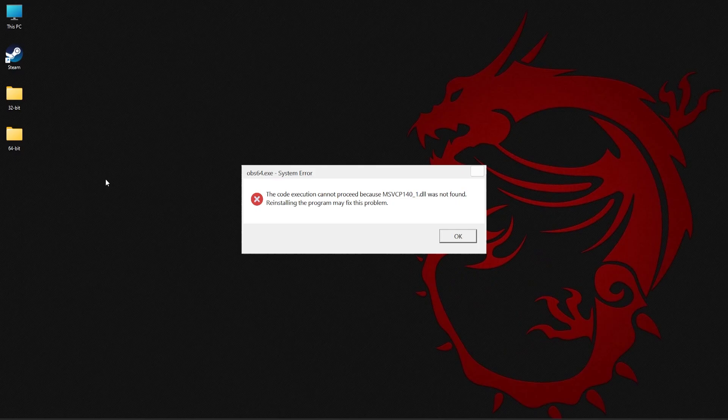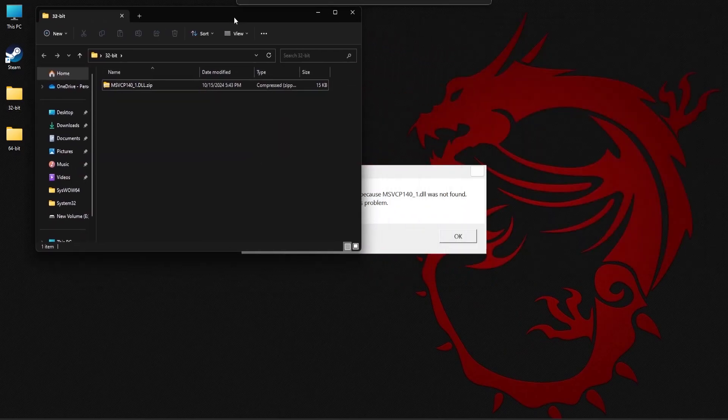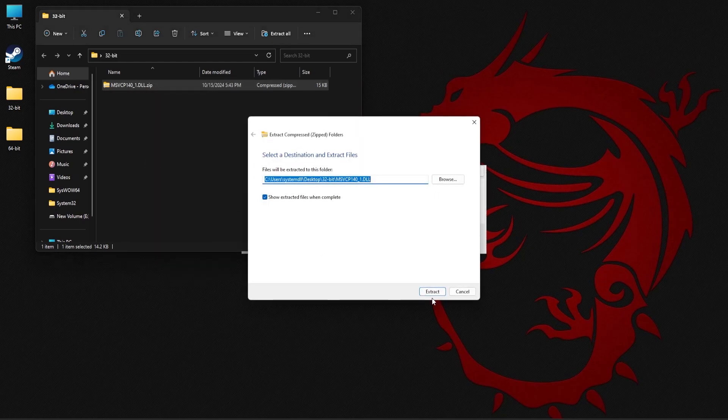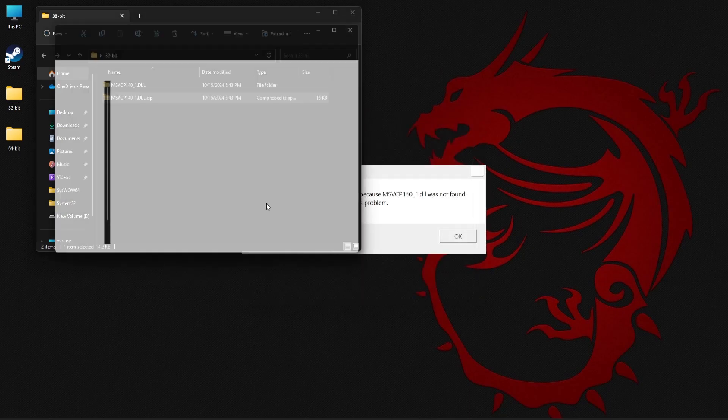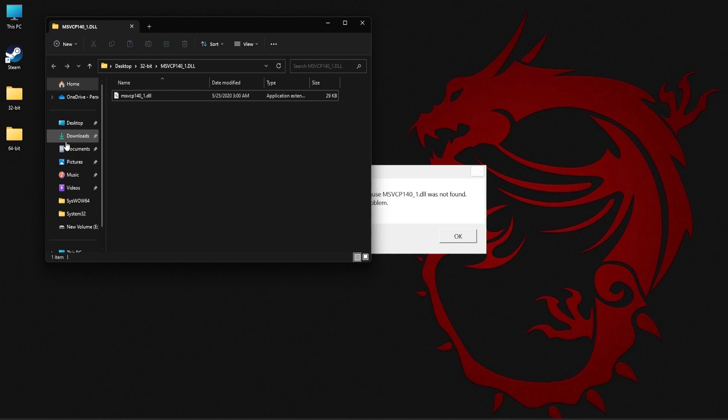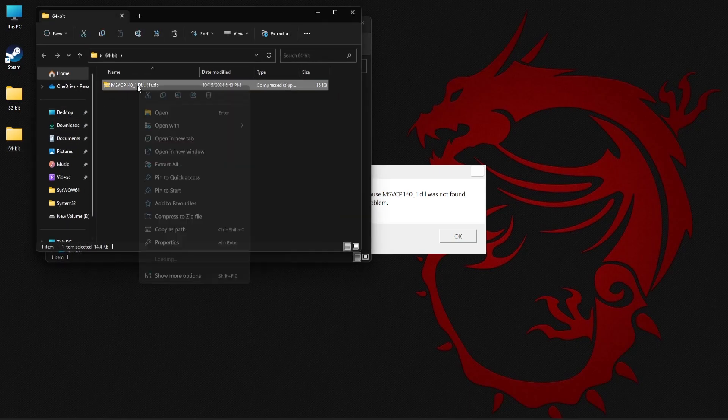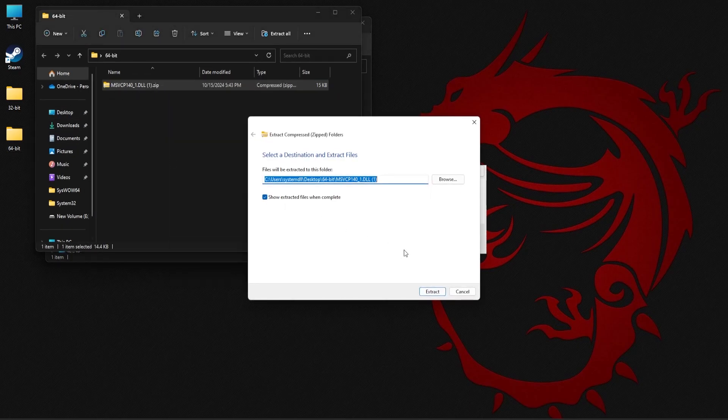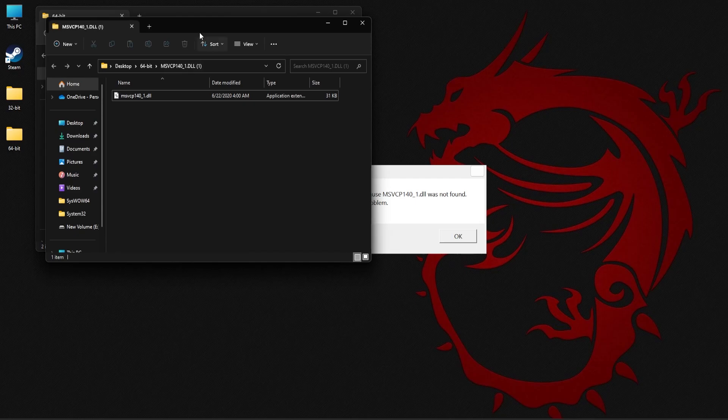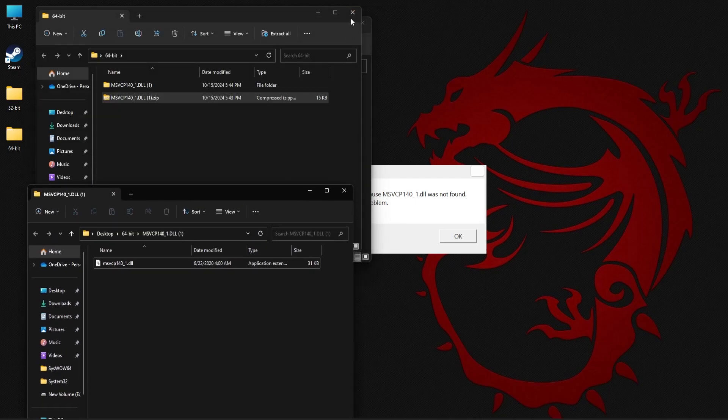Now that you downloaded the zip files, you need to extract the contents. Right-click on the file and select extract all. Now repeat the same process for the 64-bit file as well.